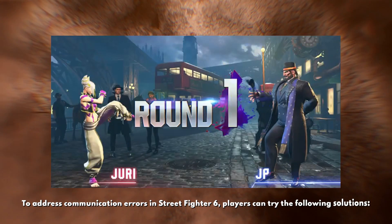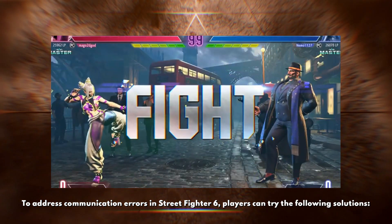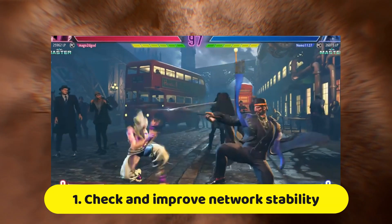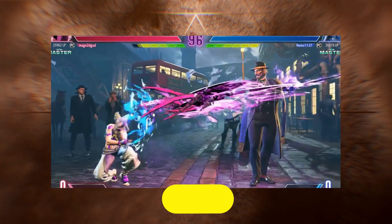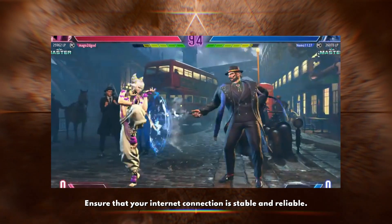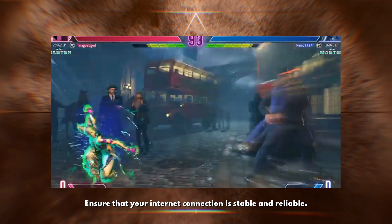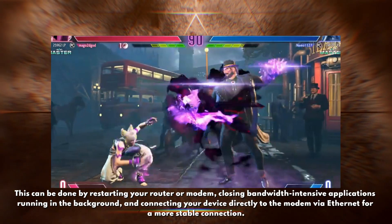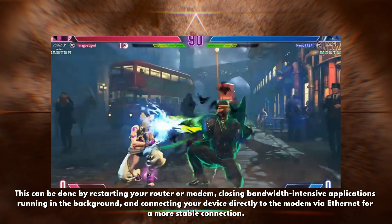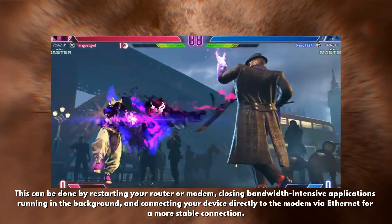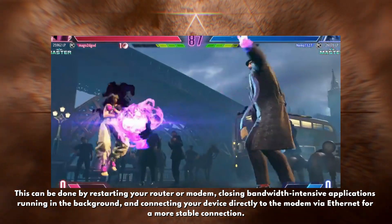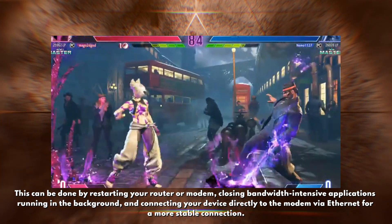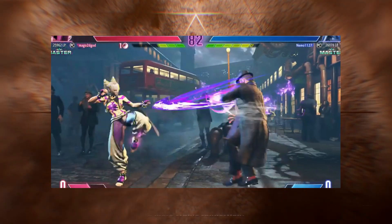To address communication errors in Street Fighter 6, players can try these solutions. First, check and improve your network stability. Ensure that your internet connection is stable and reliable. This can be done by restarting your router or modem, closing bandwidth-intensive applications running in the background, and connecting your device directly to the modem via ethernet for a more stable connection.